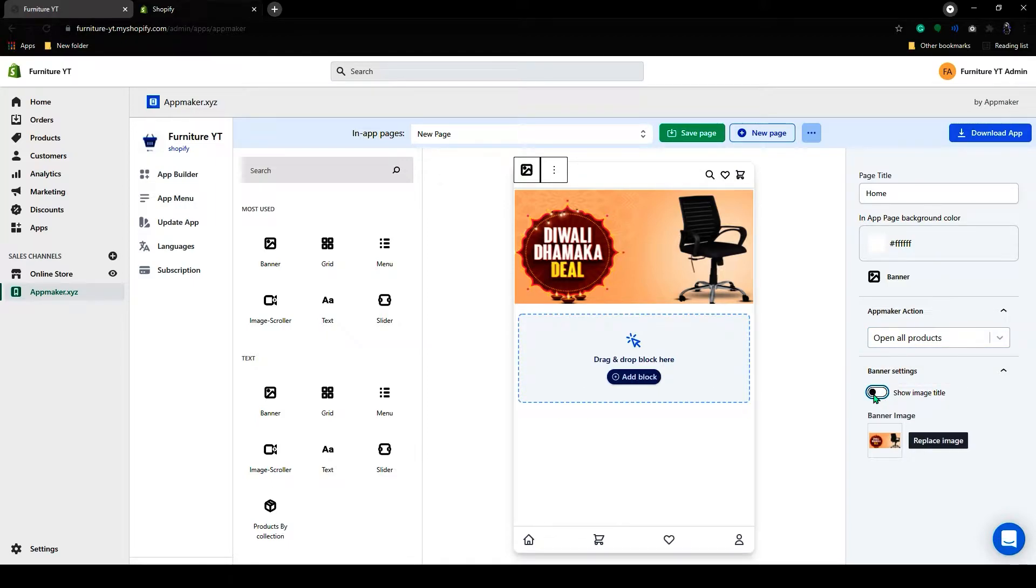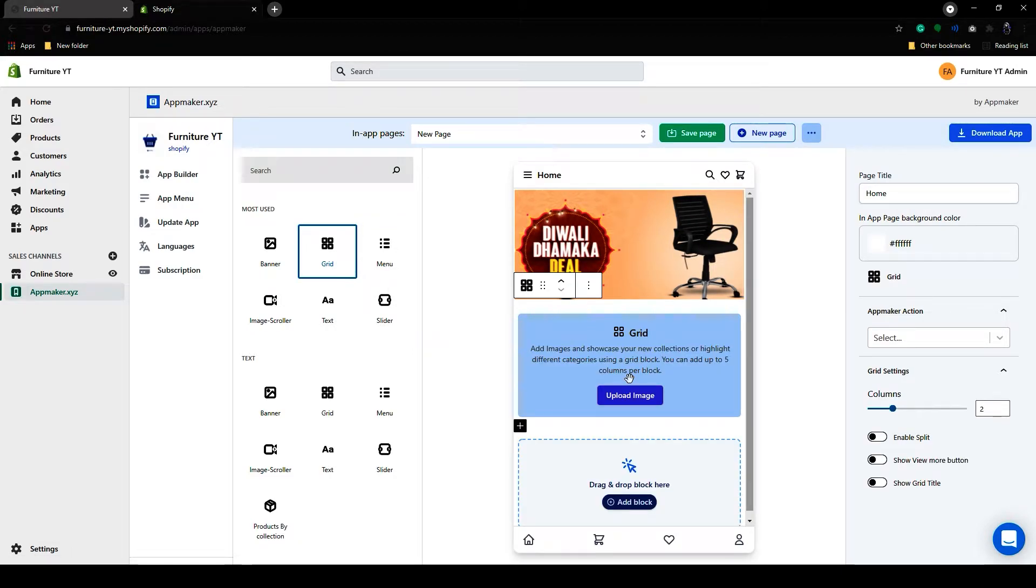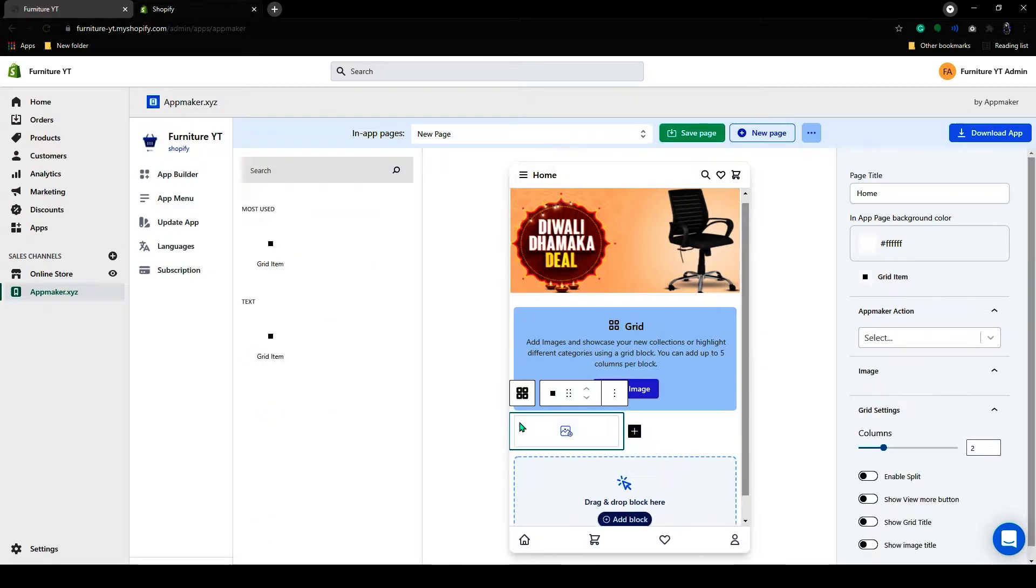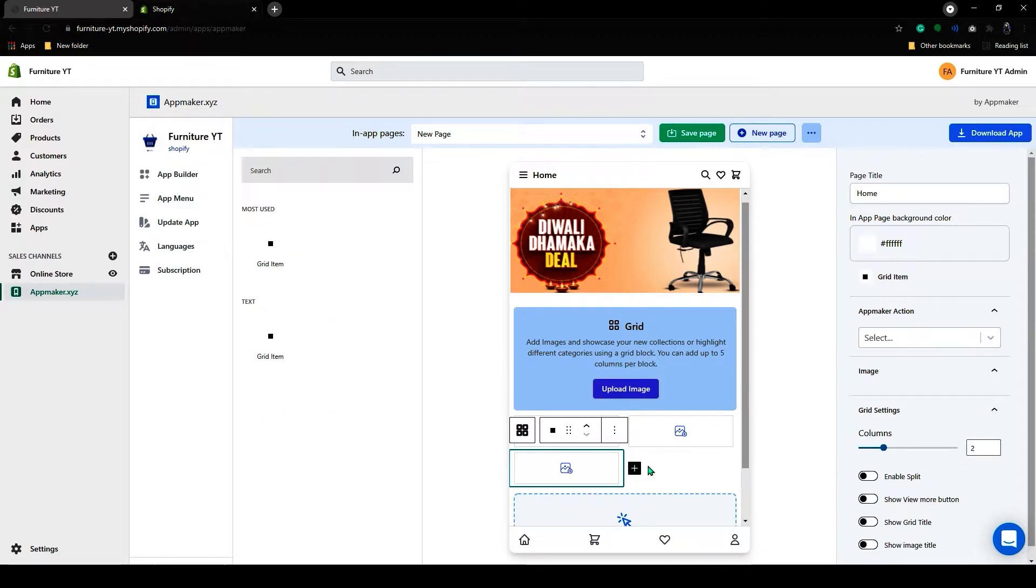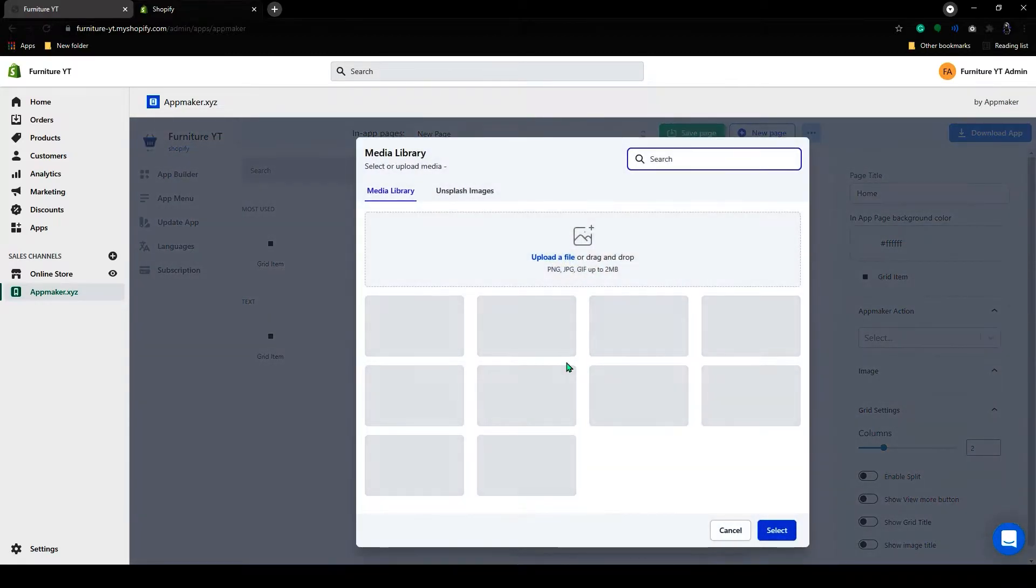Let's add a grid below the banner. Grab that and drop it here. As you can see grid has appeared. You can add an extra grid here by clicking on the Add icon. I will add some images to these grids.